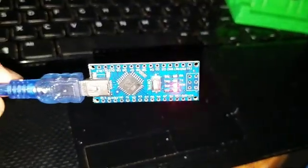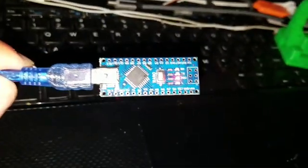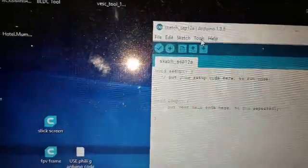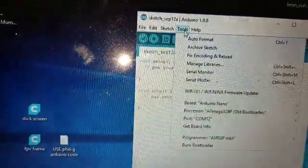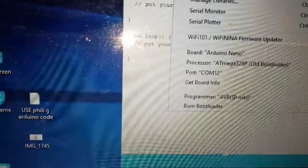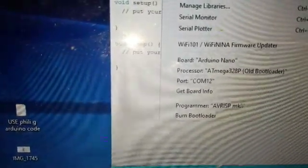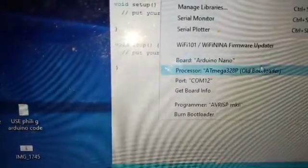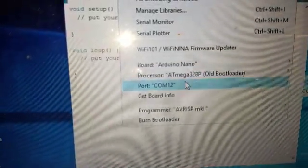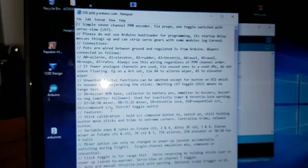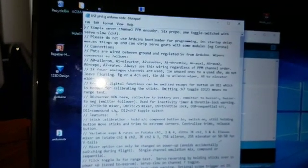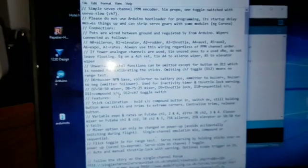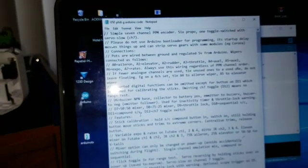Okay, first thing you want to do is purchase an Arduino Nano Mini and connect it to the computer. You want to make sure that your Arduino Nano Mini is selected and your port is selected. Then you want to open up your code file.